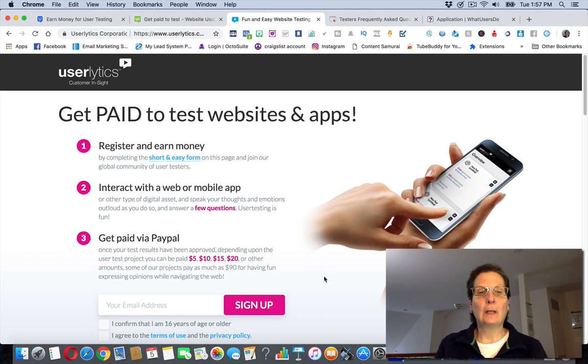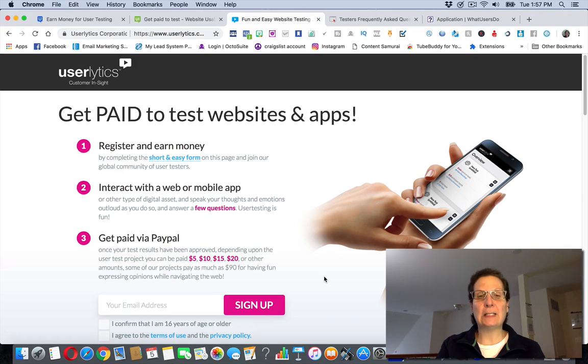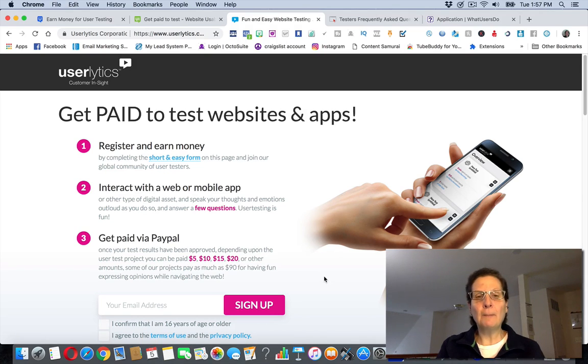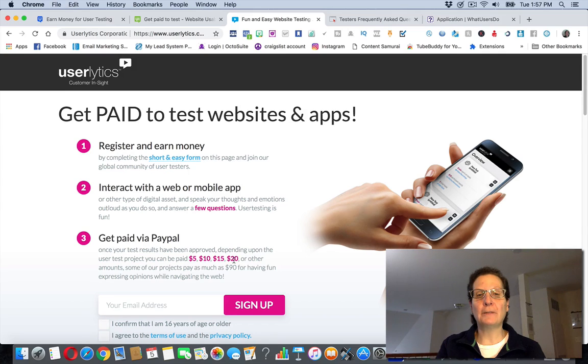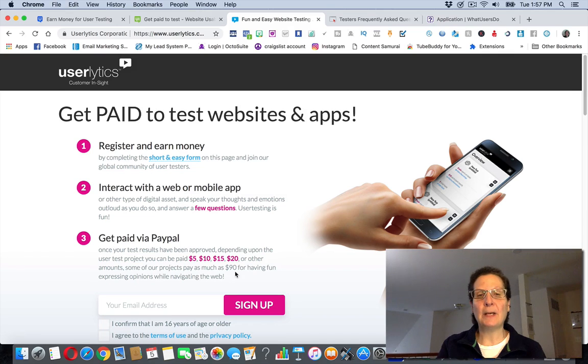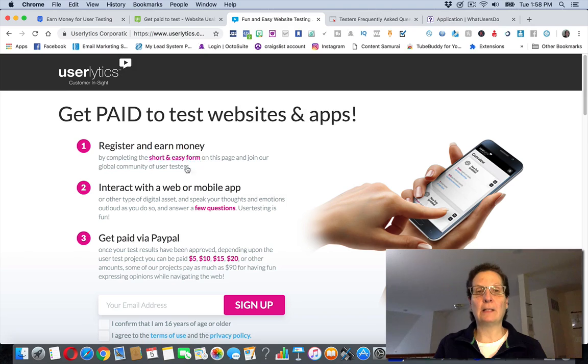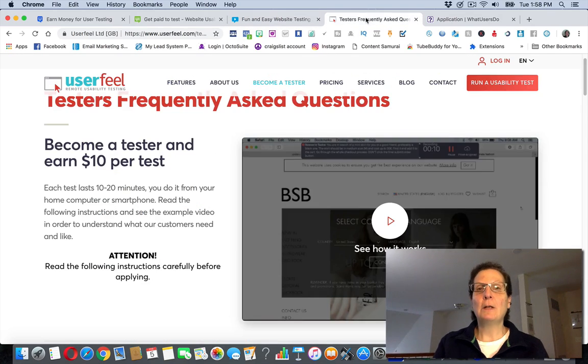per test. Like UserTesting, the first site I showed you, it's $10 a test. This one, I would imagine the ones that are 15 or 20, there's a little bit more involved. They say they have some other products, projects that may pay as much as $90. So hey, why not? This is another one I would encourage you to sign up for.